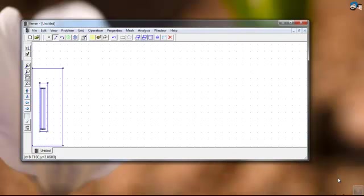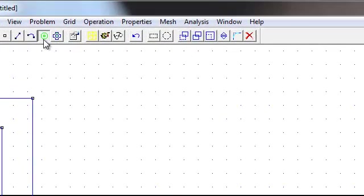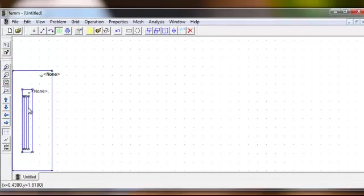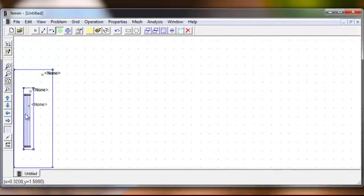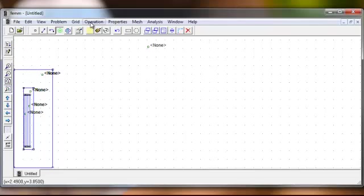Now your figure looks as shown on the screen. Click on the label tool to define each and every area, then left-click on each and every area of your figure. You have to left-click to define each and every area. Now click on Problem from the FEMM menu.